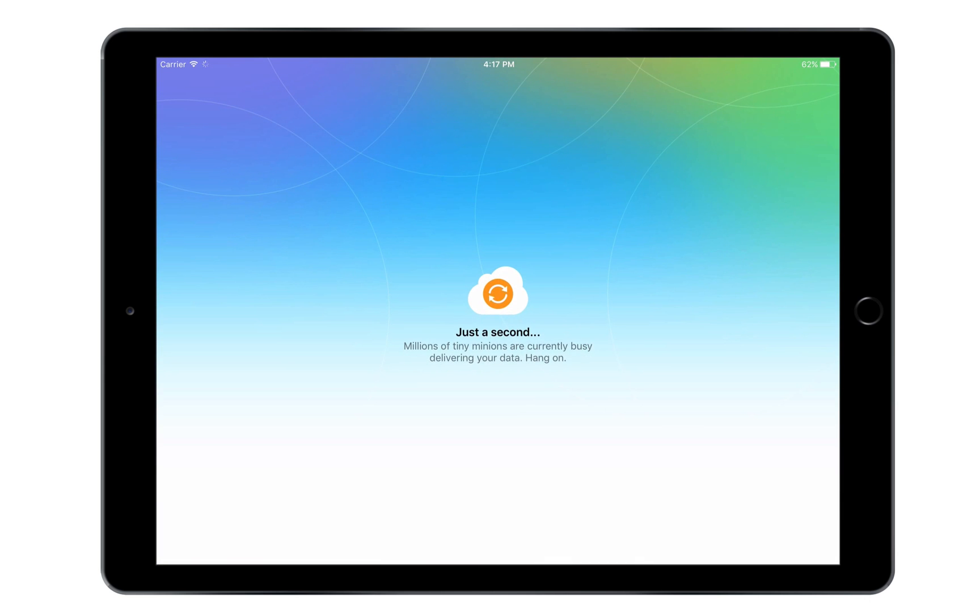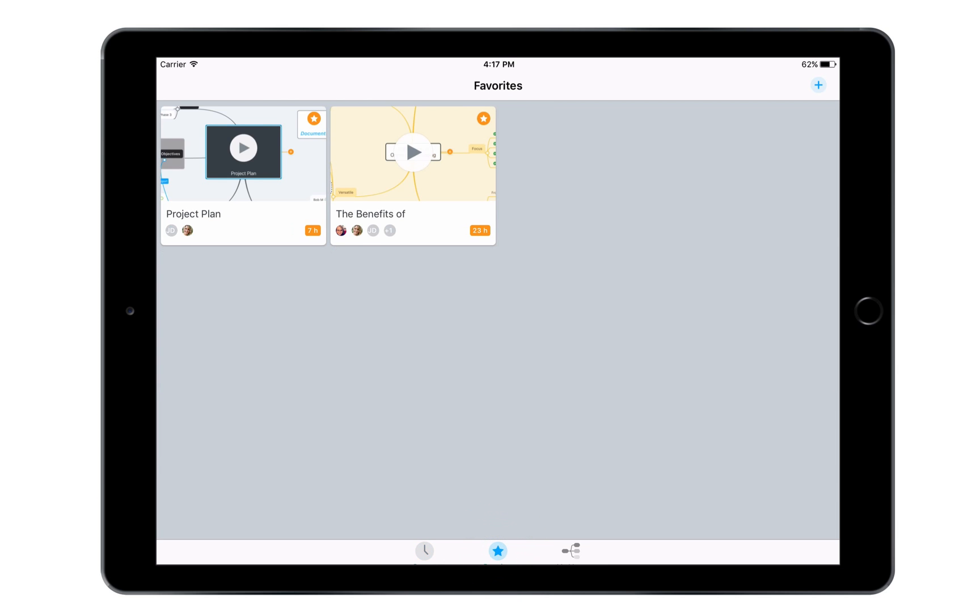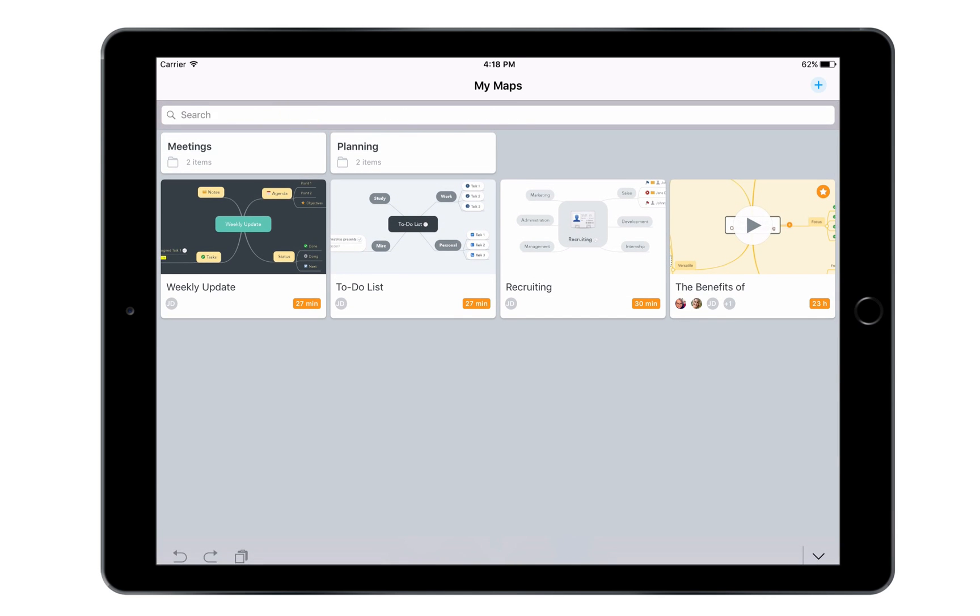The app then syncs with my online account and loads all my maps. I can switch between recently viewed maps, the ones I've marked as favorites, and a list of all my maps inside their respective folders. If I'm looking for a specific map, I can also use the search bar at the top.